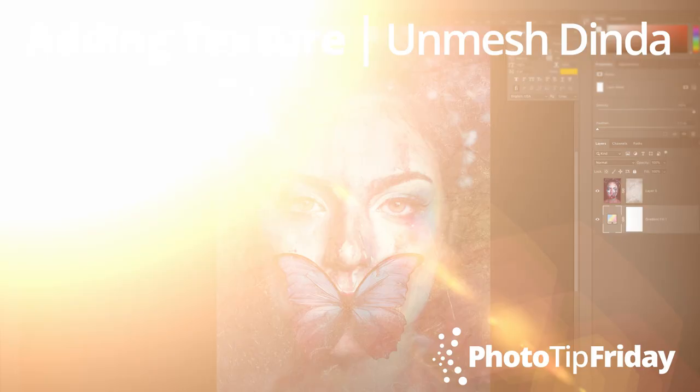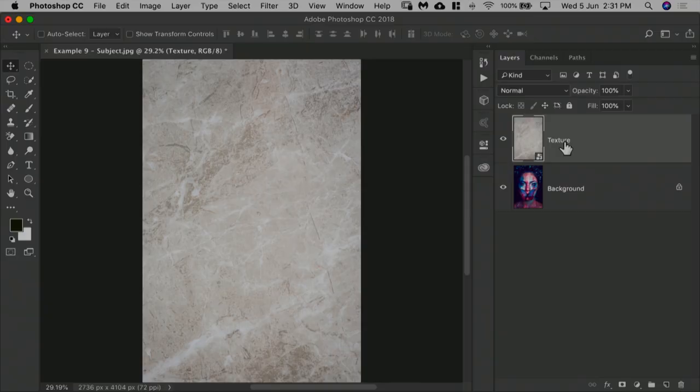Welcome to Photo Tip Friday. Today we're going to learn a unique way to add colorful texture to your photos in Photoshop.